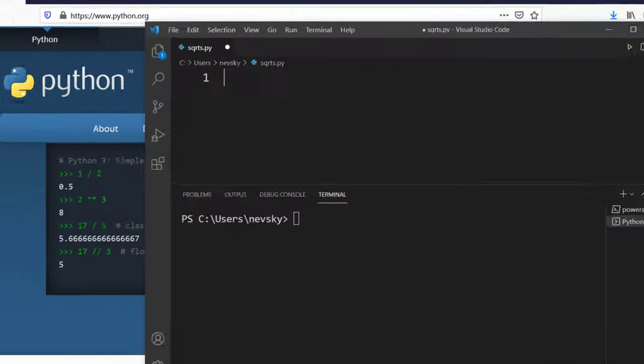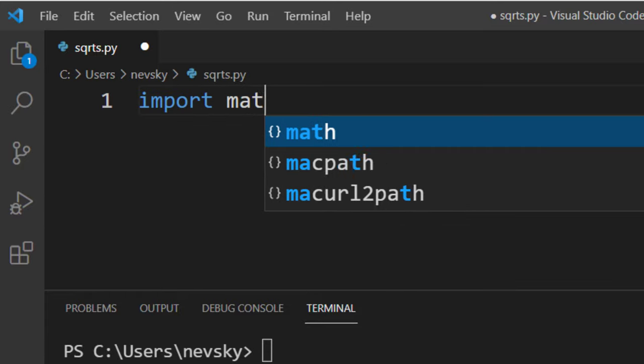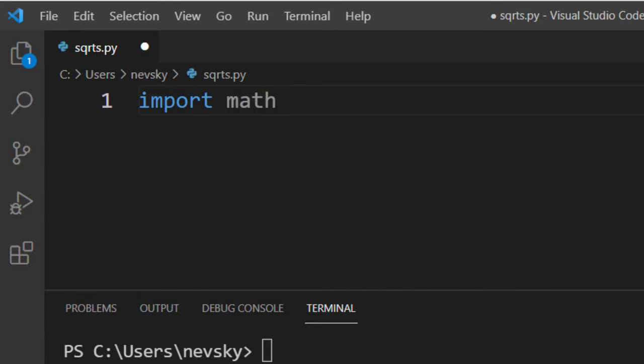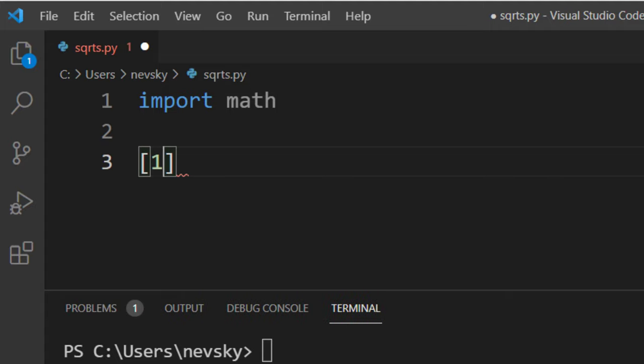If I want to do that, first I'm going to import the math module from Python and then I'm going to create a list of numbers.